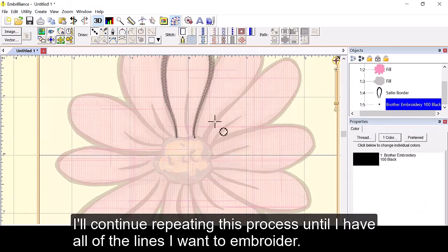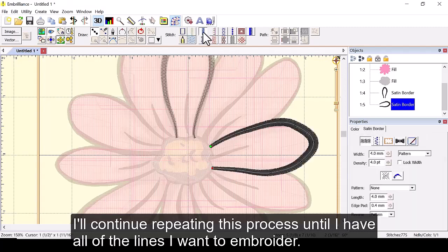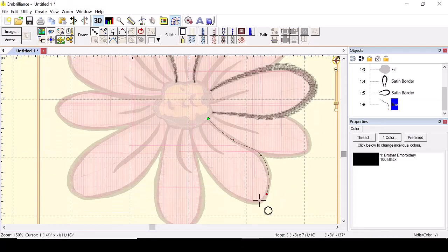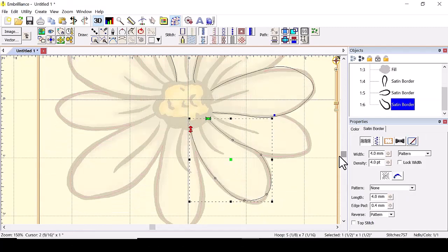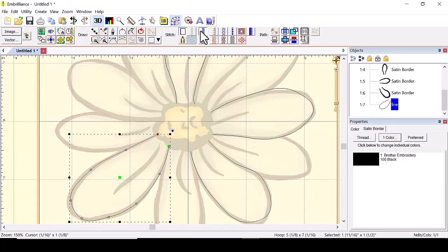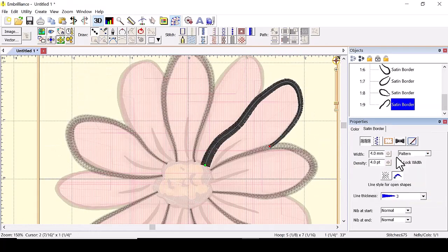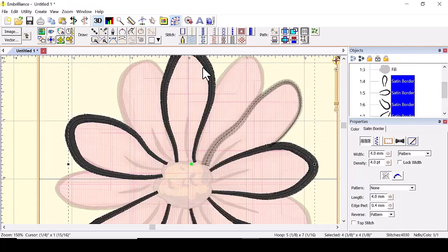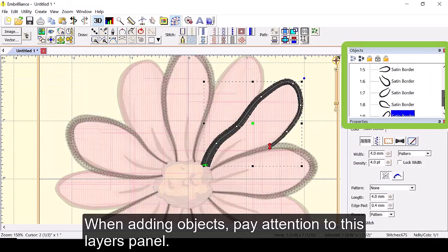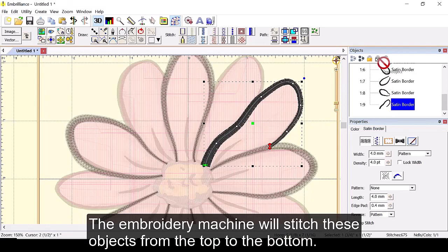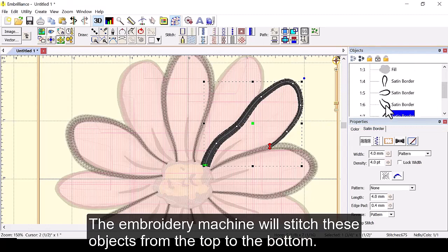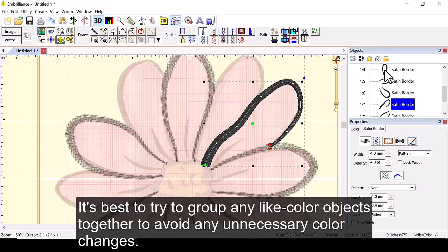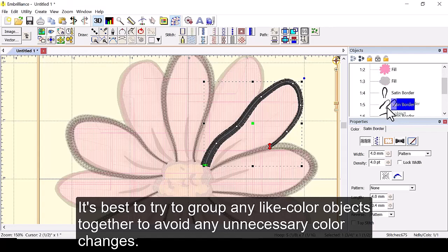I'll continue repeating this process until I have all of the lines I want to embroider. When adding objects pay attention to this layers panel. The embroidery machine will stitch these objects from top to bottom. It's best to try to group any light color objects together to avoid any unnecessary color changes.